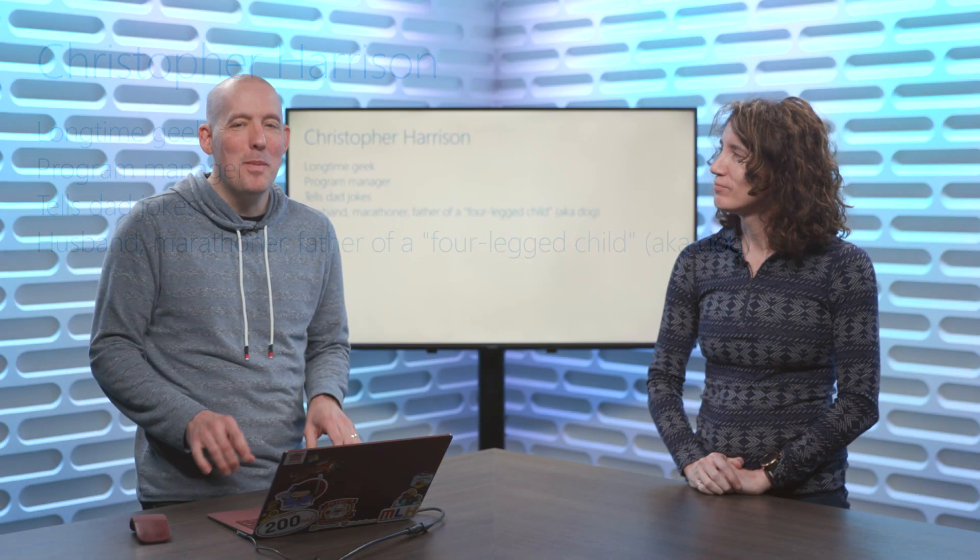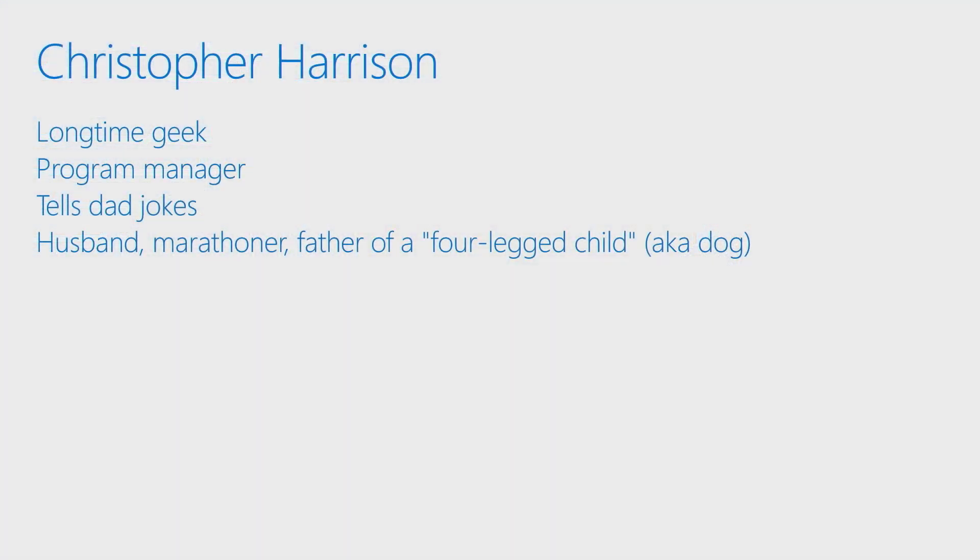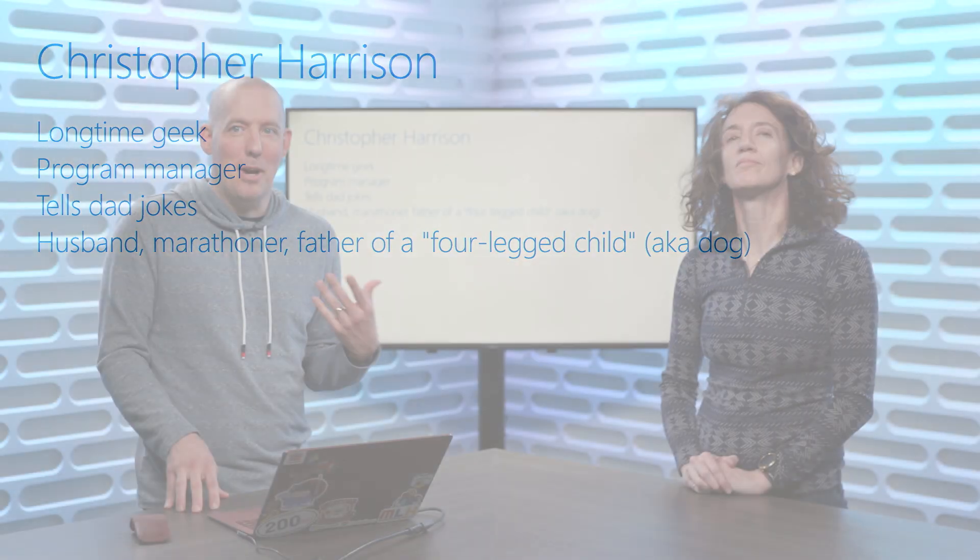As for me, I'm Christopher Harrison. I've been a geek for as long as I can remember. I'm now a program manager with Academic Ecosystems inside of Microsoft. I have a propensity to tell dad jokes, as well as saying the word propensity. I'm a husband, a marathoner, and father of a four-legged child, also known as a dog.